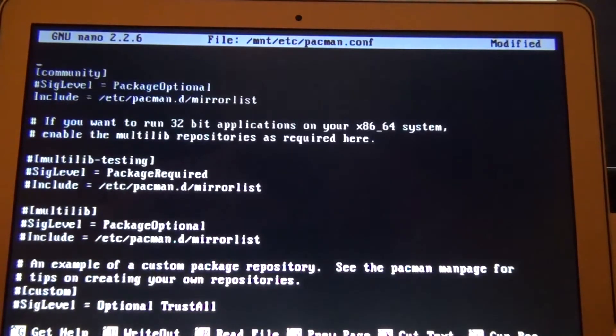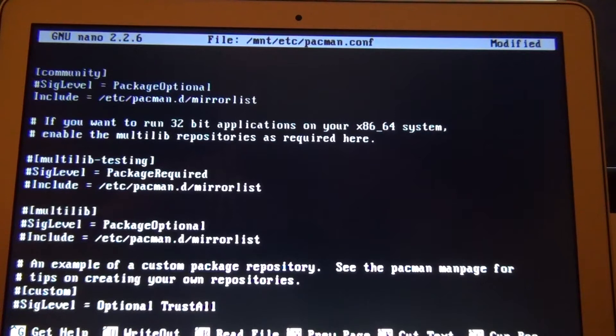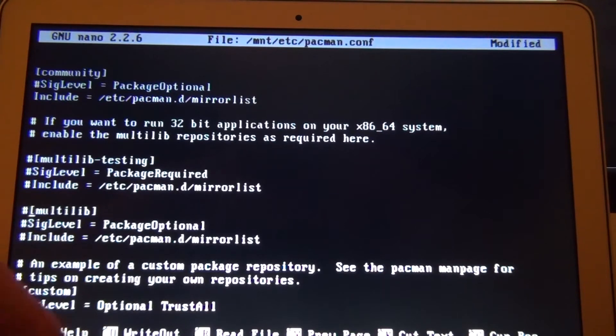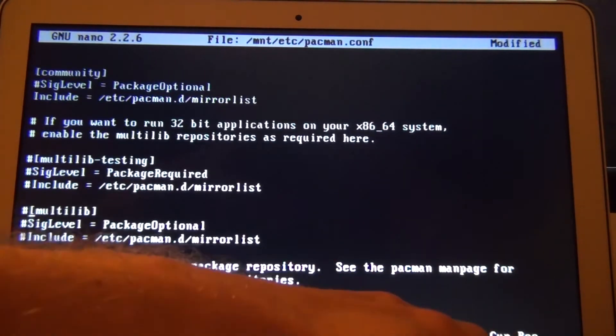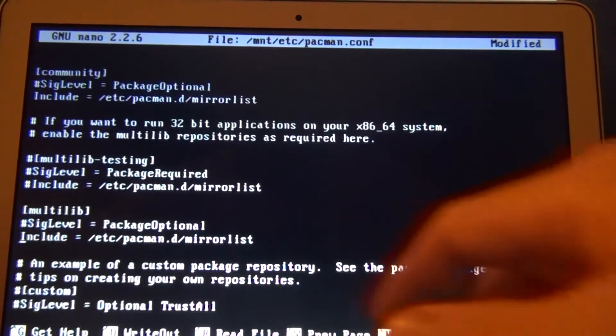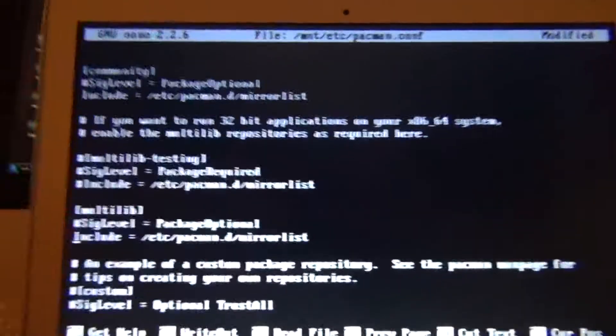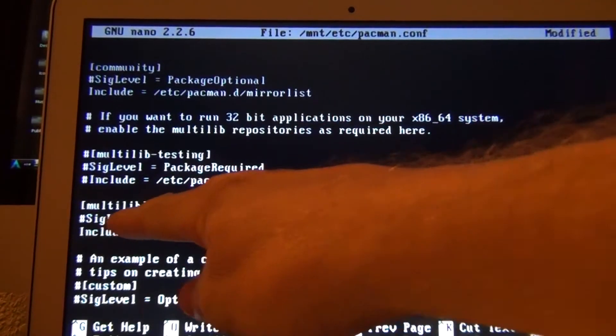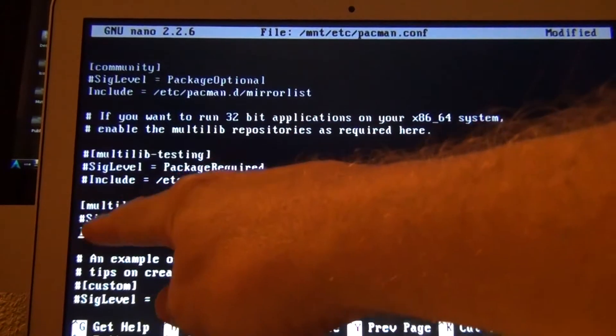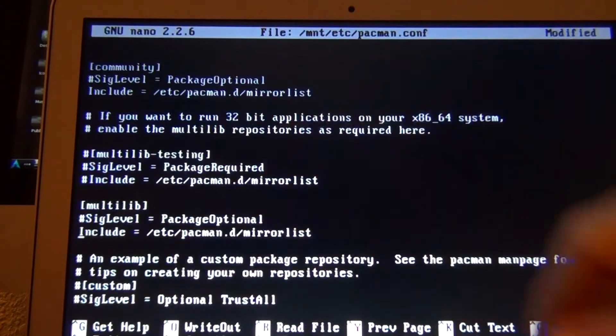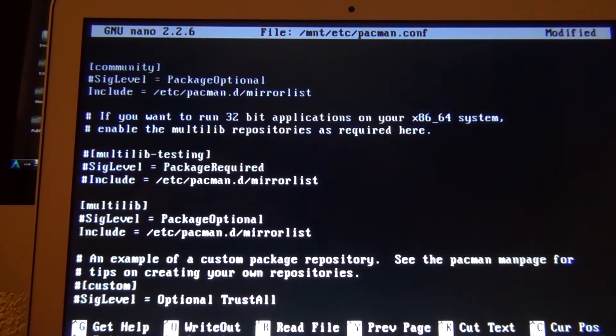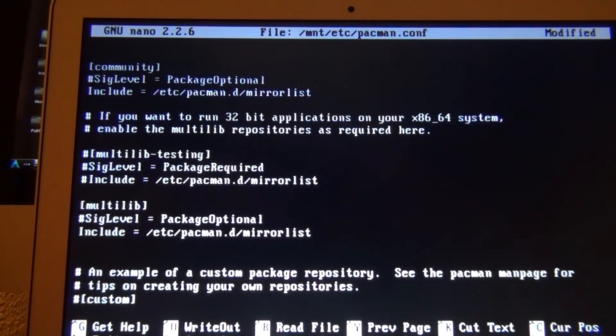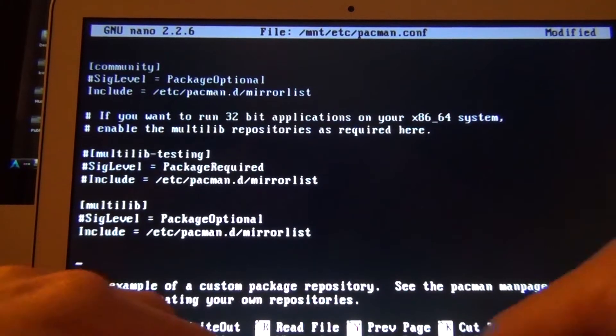I go down to the multilib. It only makes sense because you're going to be downloading some 32-bit drivers. Uncomment out the multilib. And then one last note. I'm going to type this in. Just type it exactly.